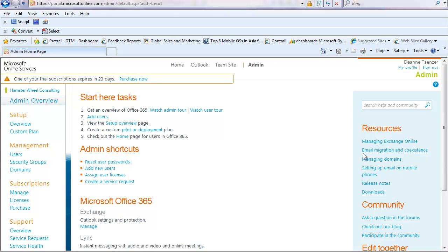I'm going to show you how to set up BlackBerry Business Cloud Services on your Office 365 subscription so that you can manage your BlackBerry devices right through the Office 365 console and into the BlackBerry management console.